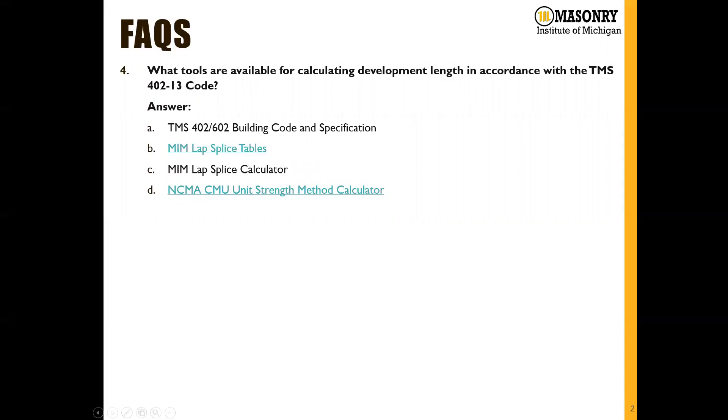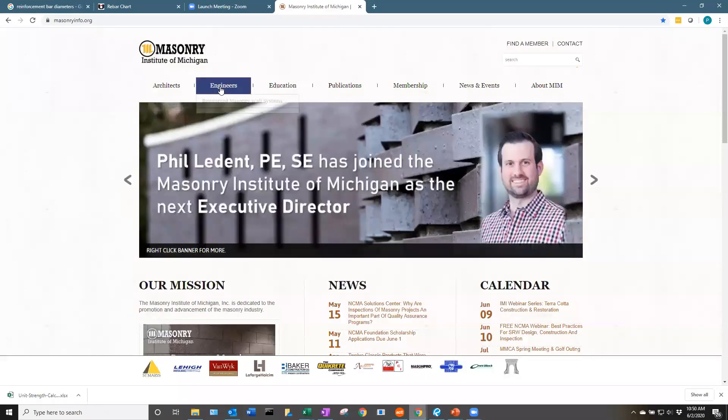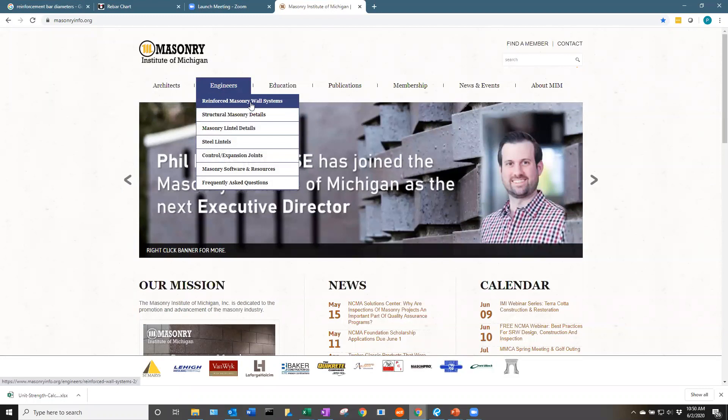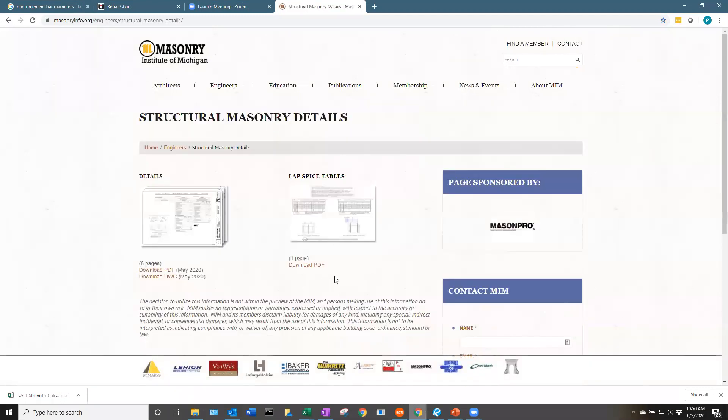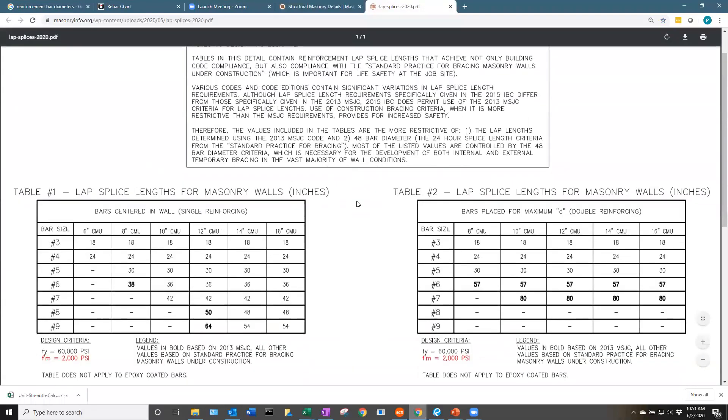If we want to find those on our website, we can go to masonryinfo.org. If we go under Engineers and we go to Structural Masonry Details, we have a table available here called Lap Splice Table.